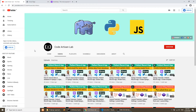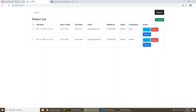Hi guys, welcome to Code Artisan Lab. This is our 10th video of our patient record application, and in this video we will perform pagination on our project. This is the list page — we have created this list page and now we will implement pagination in this page.